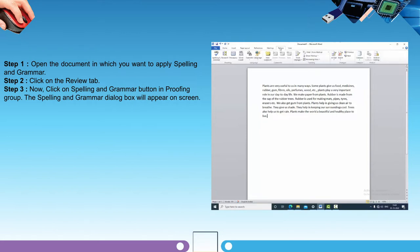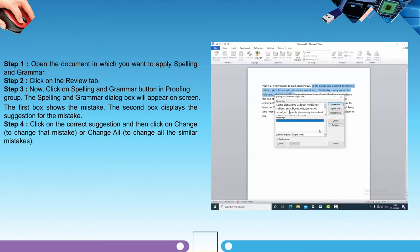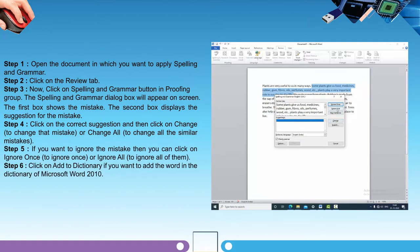Step two: click on the Review tab. Step three: click on the Spelling and Grammar button in the Proofing group. The Spelling and Grammar dialog box will appear on the screen. The first box shows the mistake; the second box displays the suggestion for the mistake. Step four: click on the correct suggestion and then click Change to change that mistake, or Change All to change all similar mistakes. Step five: if you want to ignore the mistake, click Ignore Once or Ignore All.